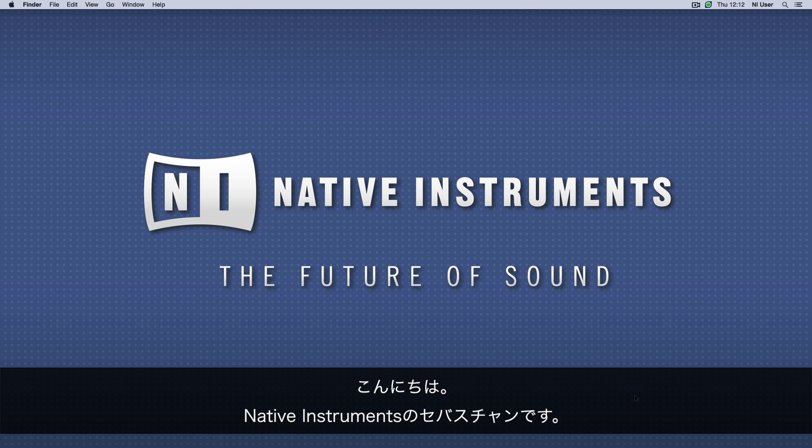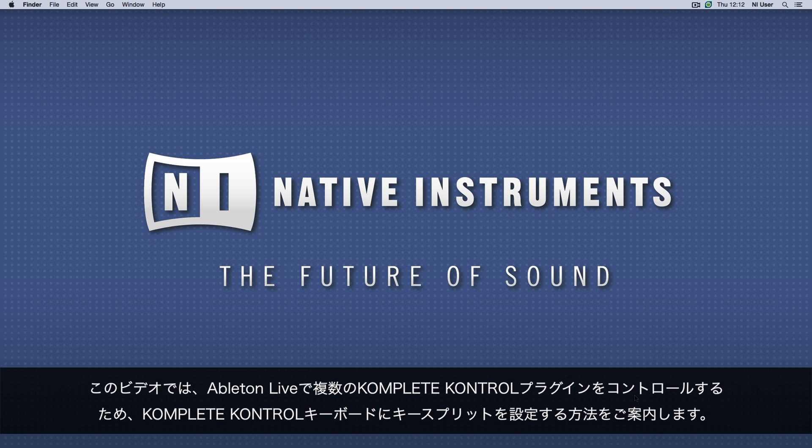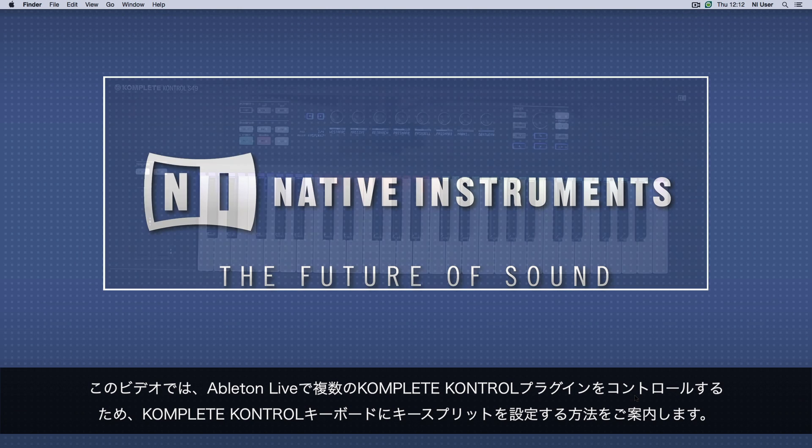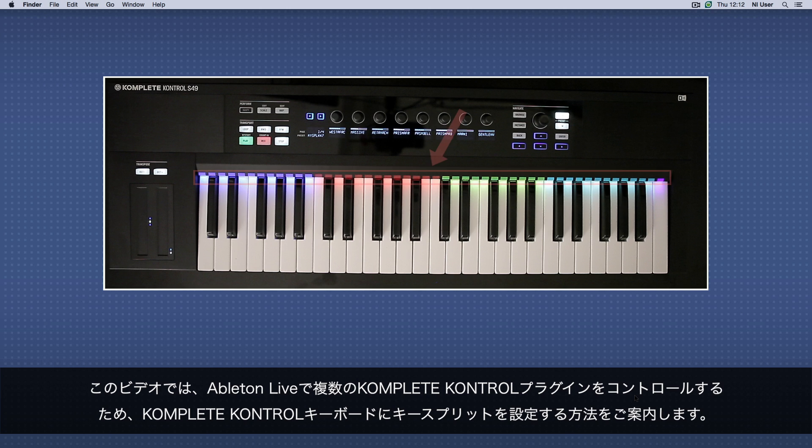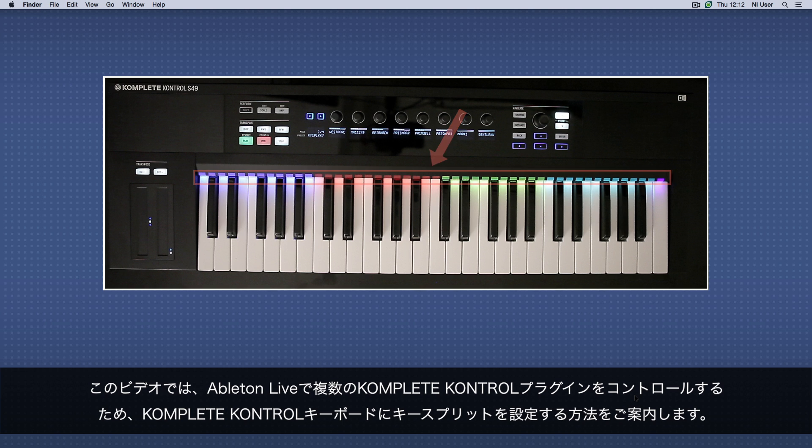Hello, this is Sebastian from Native Instruments. In this video, we will show you how to set up keysplits for your Complete Control keyboard in order to control several instances of the Complete Control plugin in Ableton Live.